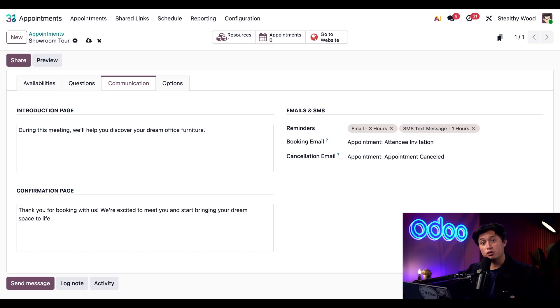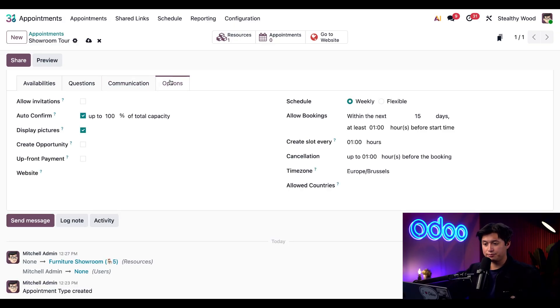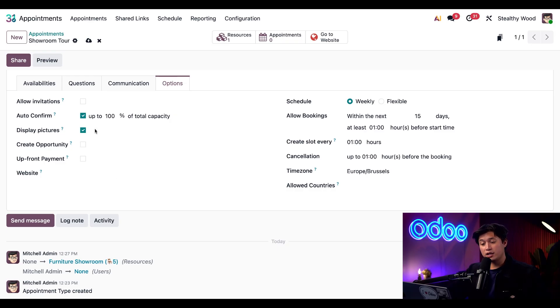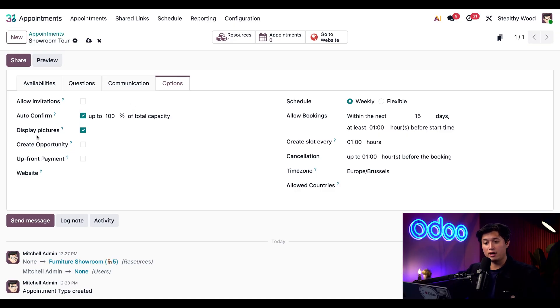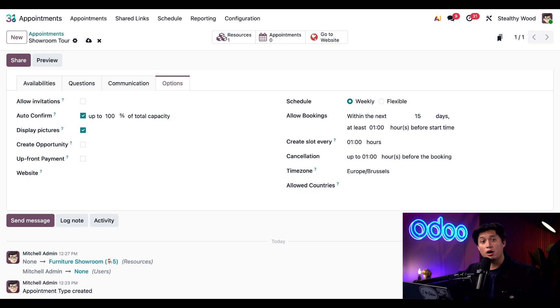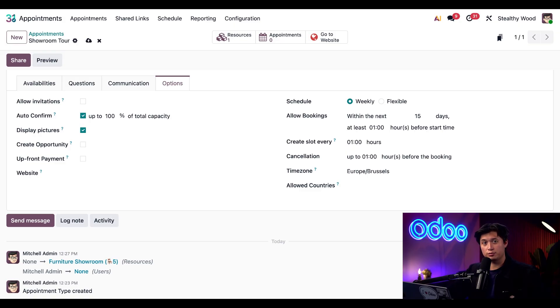Let's go ahead and move on to the options tab. For this tour, we're going to leave the allow invitations checkbox unticked. We're also going to keep auto confirmation on as well as the display pictures option enabled. That way, Odoo automatically confirms bookings and customers get a nice visual of the showroom. Here, we're also going to tick the create opportunity so each booking automatically generates a CRM lead.